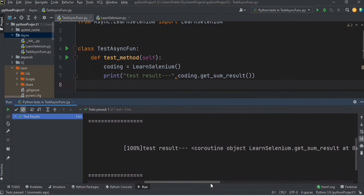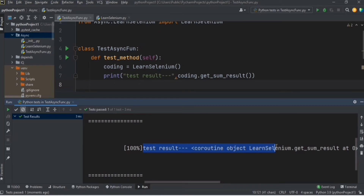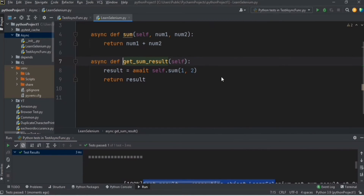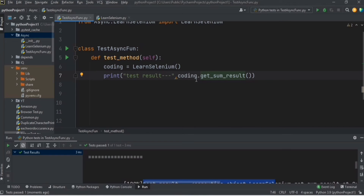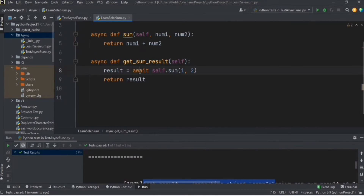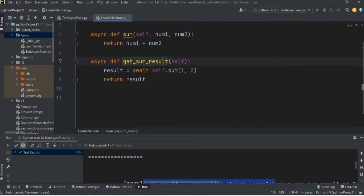The test method passed, but instead of printing the sum as an integer, we got a coroutine object. So what is a coroutine object? When you define a function with the `async` keyword, it creates a wrapper around that function. So when you call an async function it returns a coroutine object. In simple words, a coroutine is any function which has the `async` keyword at the start.